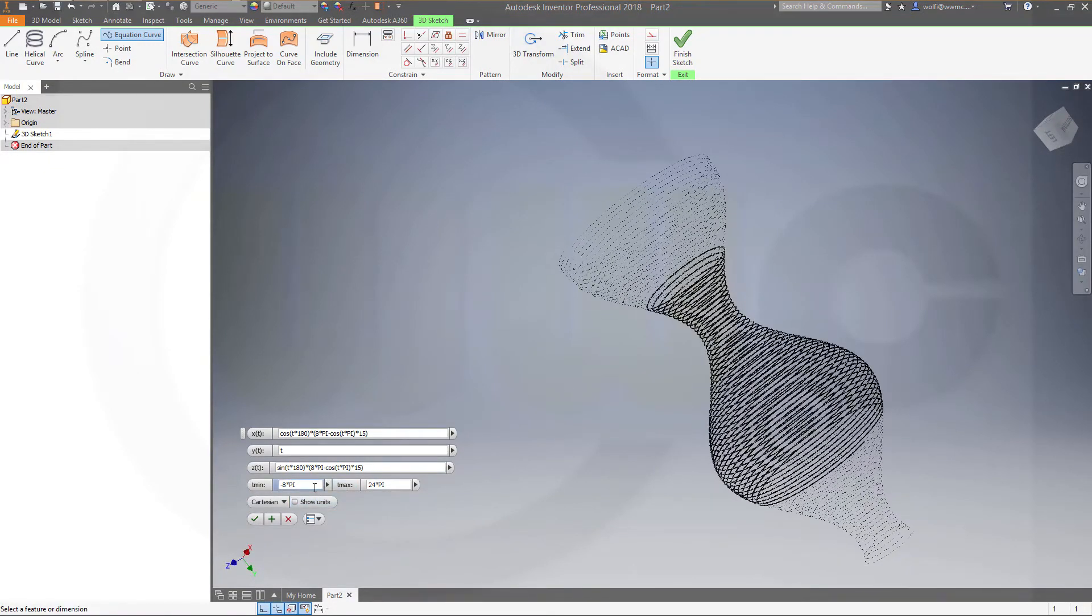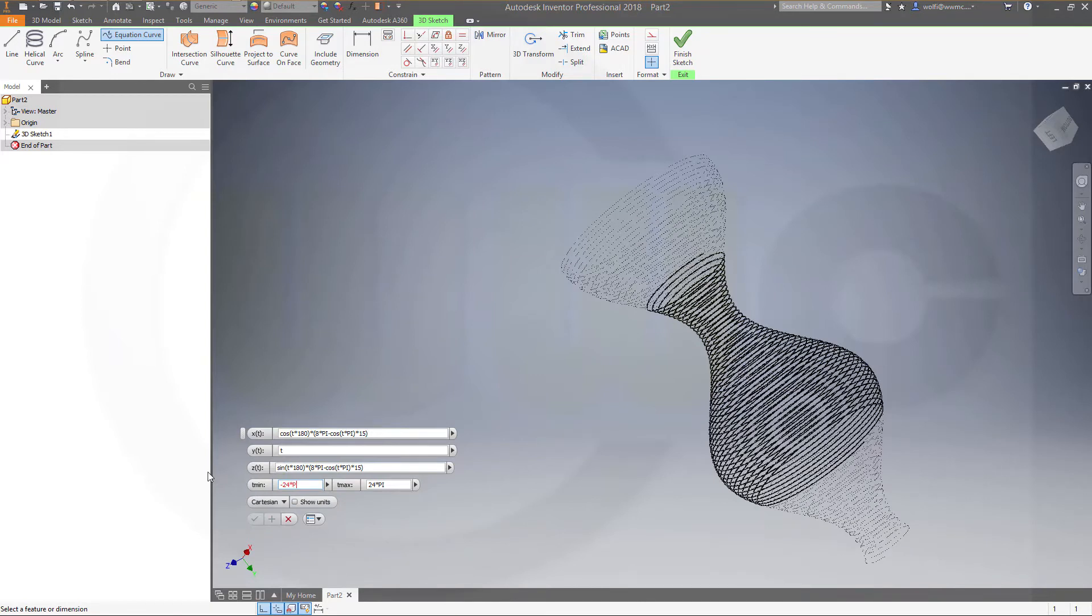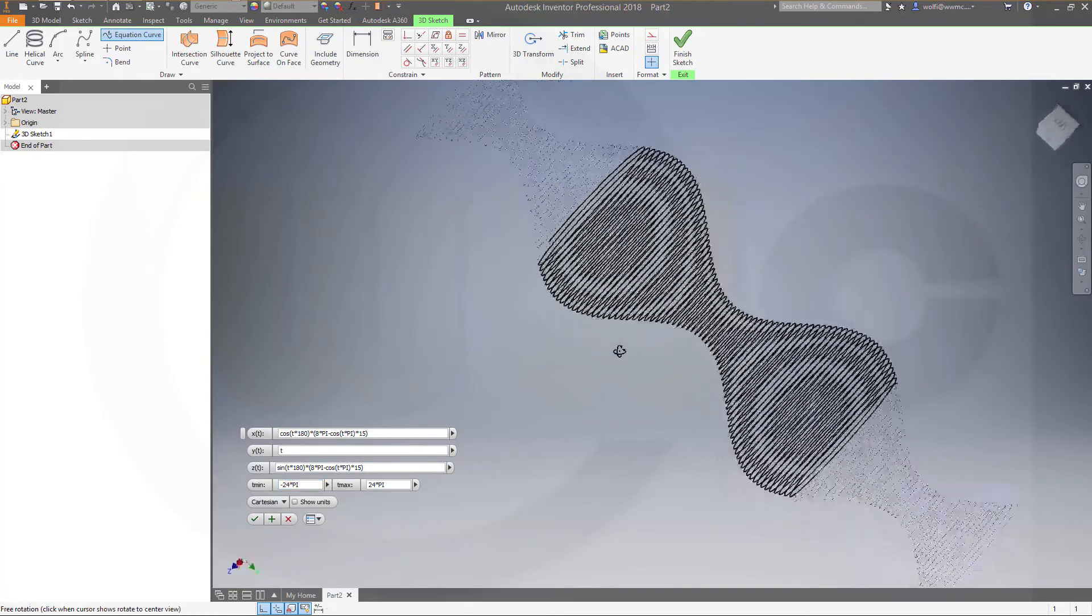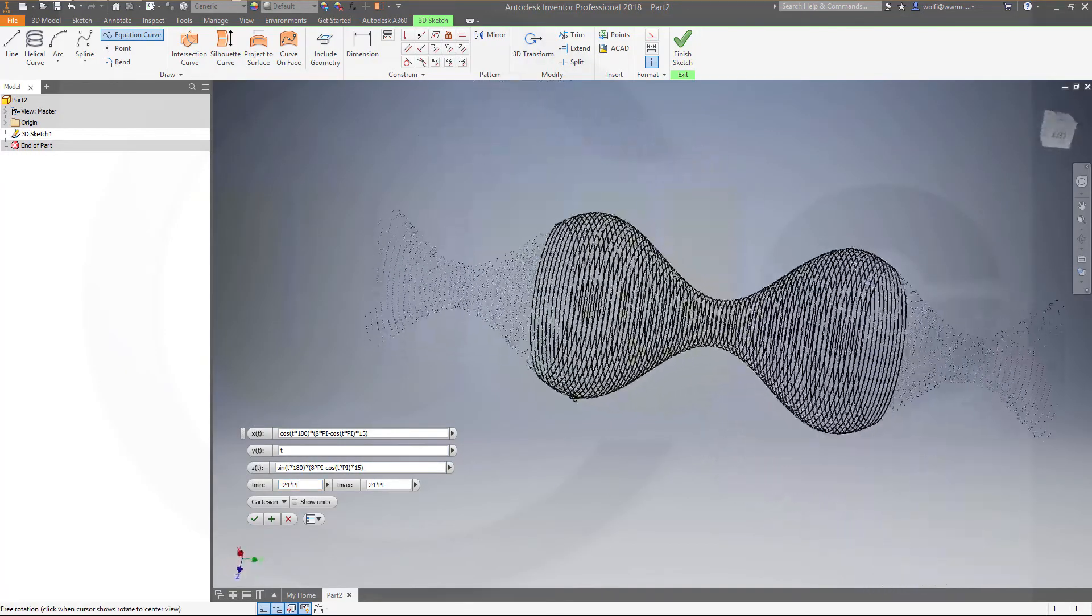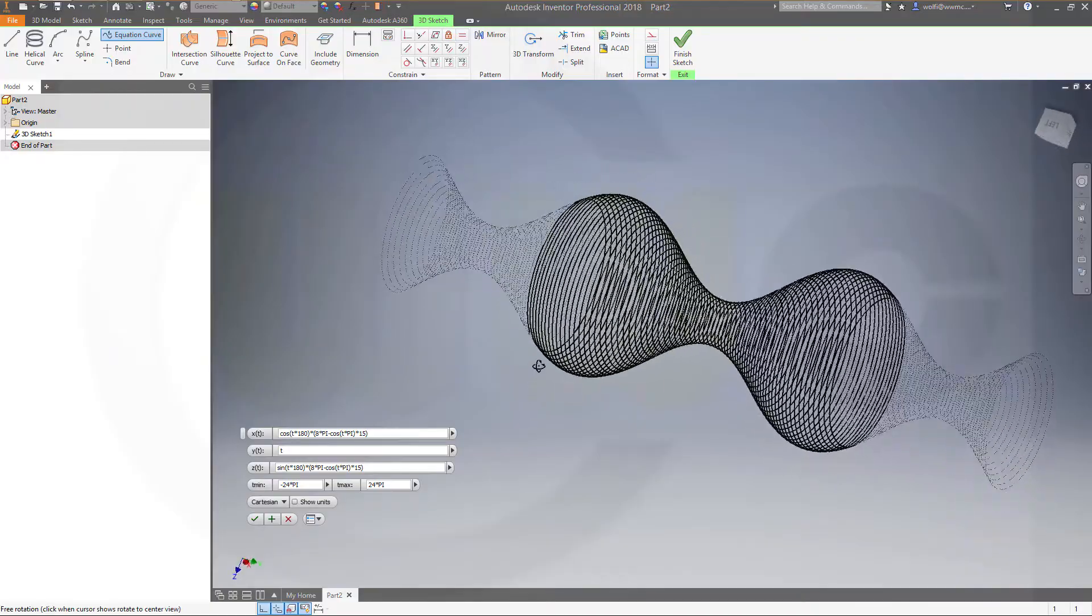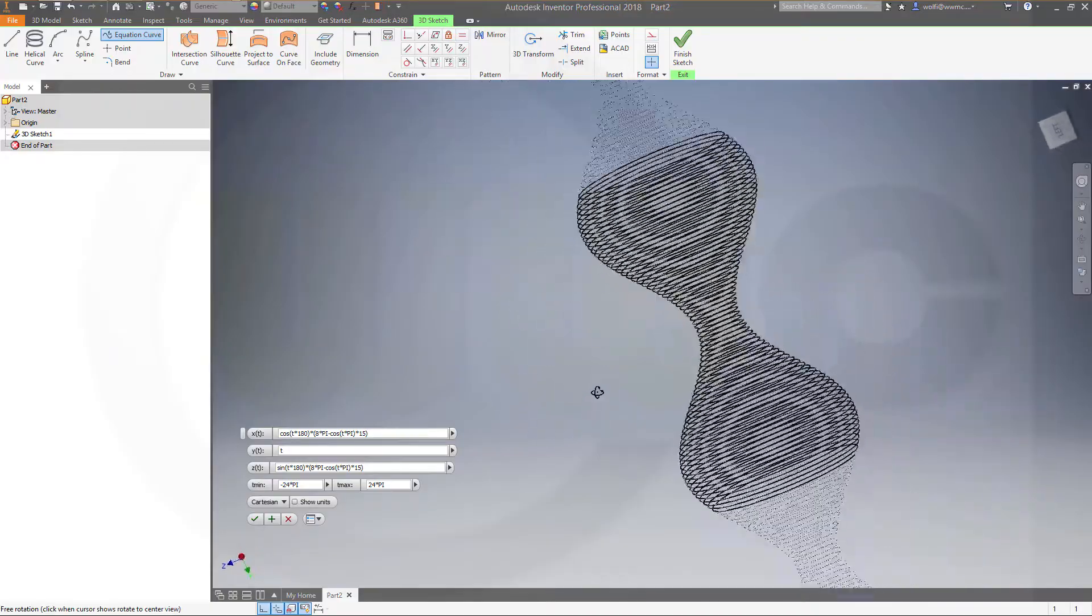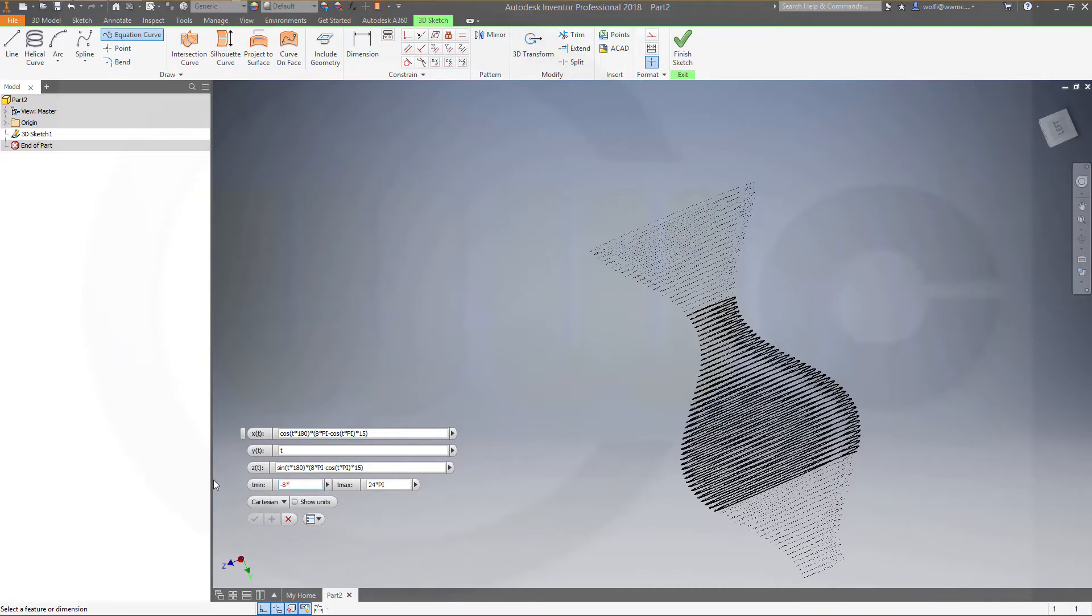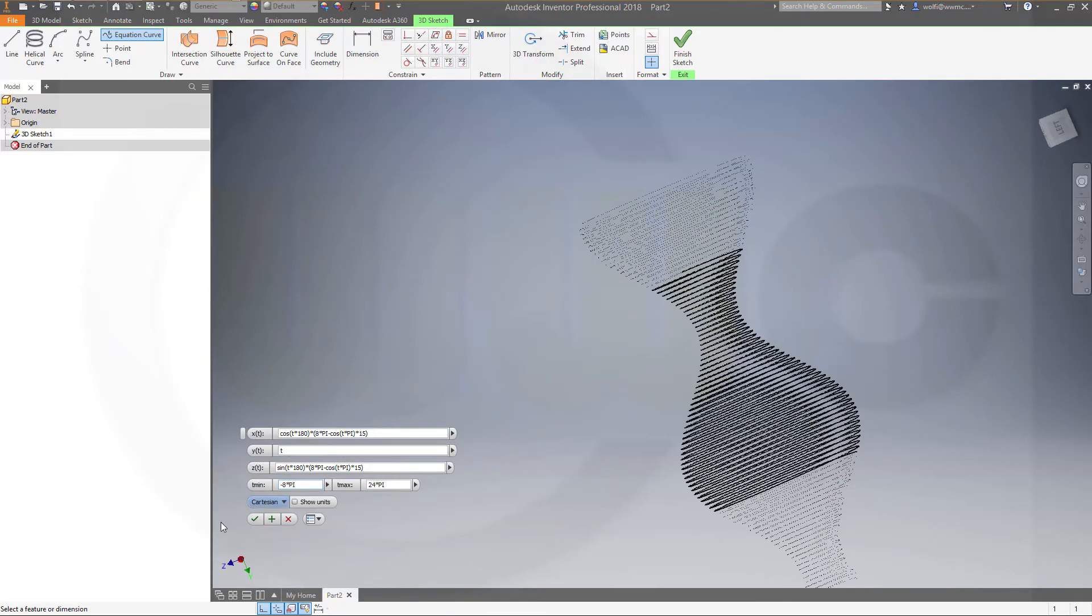And if you change these, for example, to 20, minus 24 times pi, you got something like this, and so on. So, we'll go back to minus 8 times pi, and confirm.